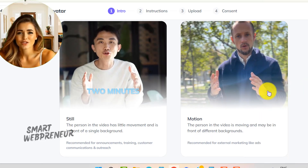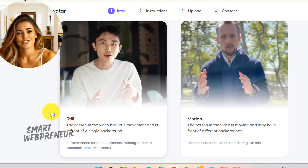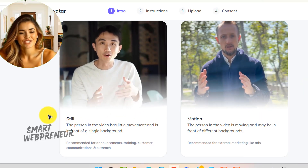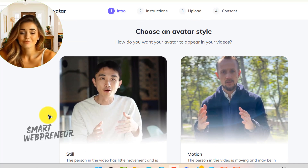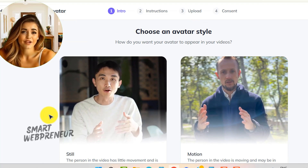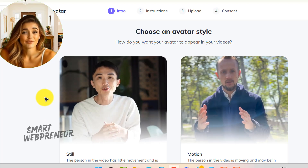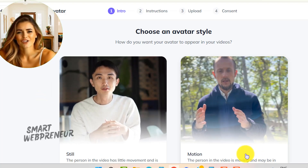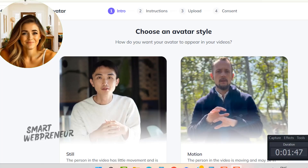There's also an upgraded version called fine tune, which enhances the avatar's quality, improves lip sync performance, and offers advanced background removal capabilities. This is ideal if you want to take your avatar to the next level of realism.